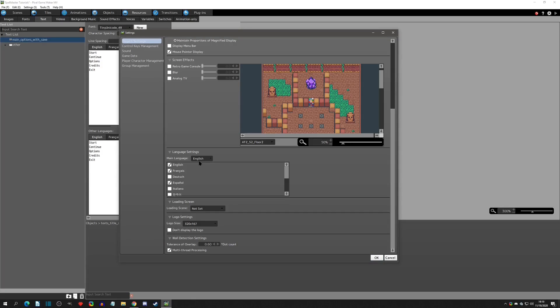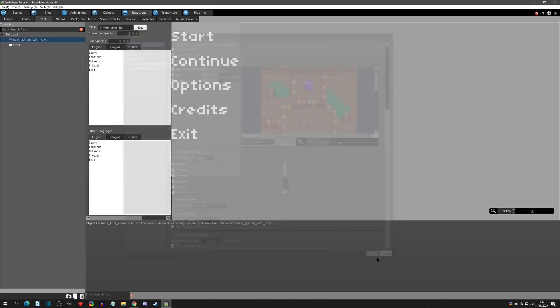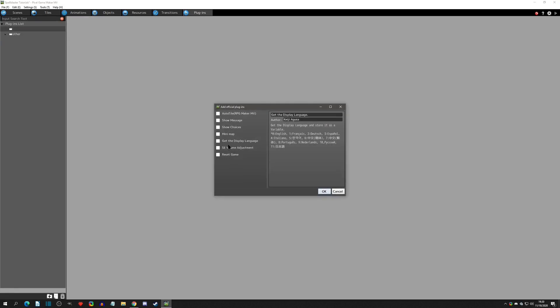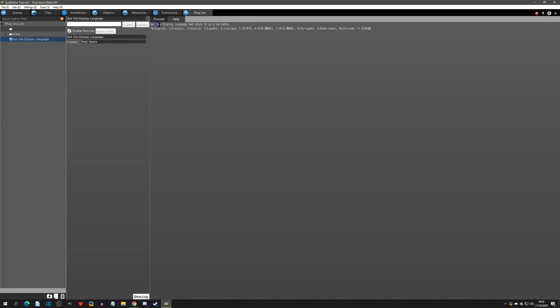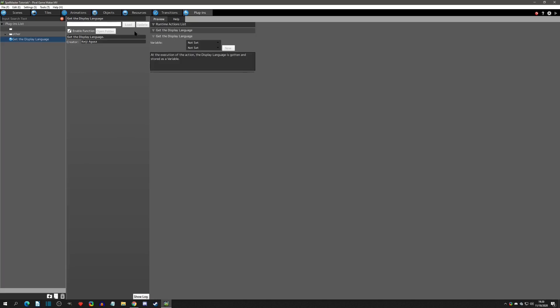Now that we know how to set up, use, and test localization, let's look at the extra that PGM gives us to be more adaptive with languages. We're going to go to the Plugins tab, right-click, add an official plugin, and down here we have a plugin called 'Get the Display Language.' If we look at the help file, it stores the language as a variable: zero is English, one is French, two is Dutch, three is Spanish, and so on.